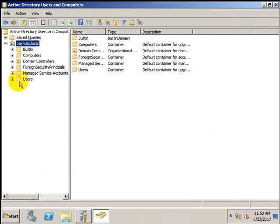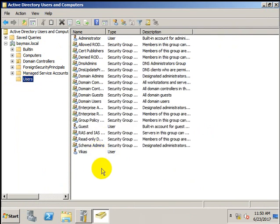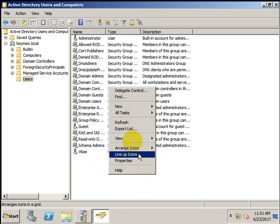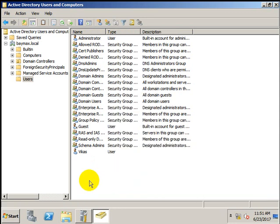Now you can add users — in this folder you can add users. The administrator is the domain administrator created here. You can add other users and connect your client machines to this domain. To see how to connect a client machine to this domain, refer to my next video on how to connect your client machine to this domain server.